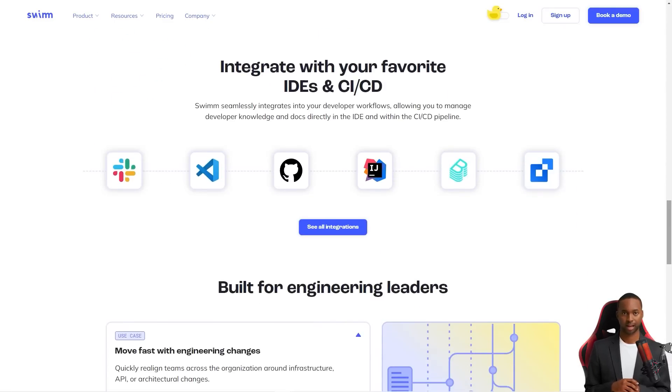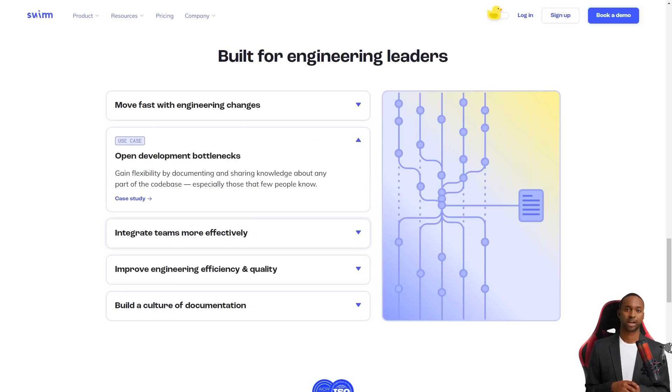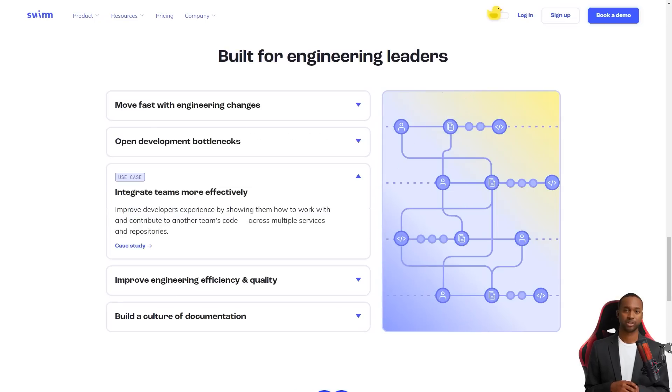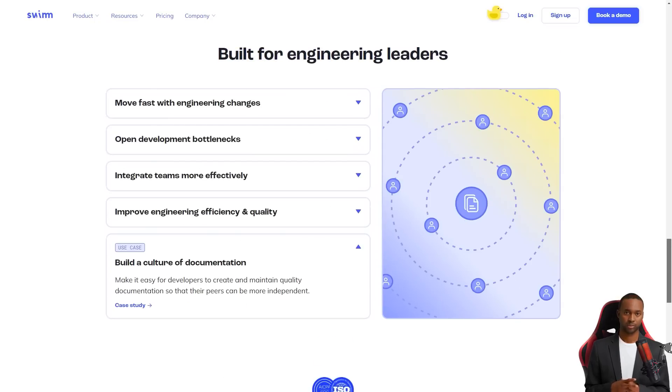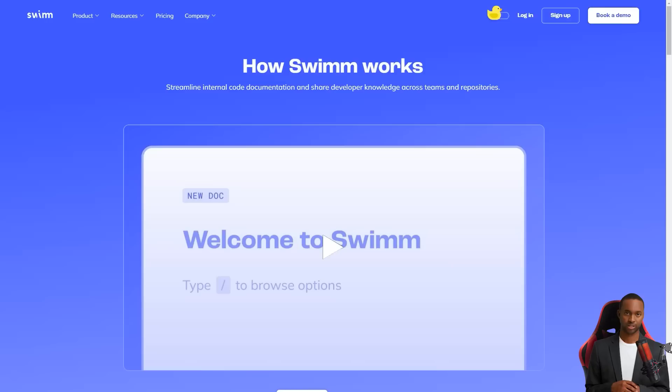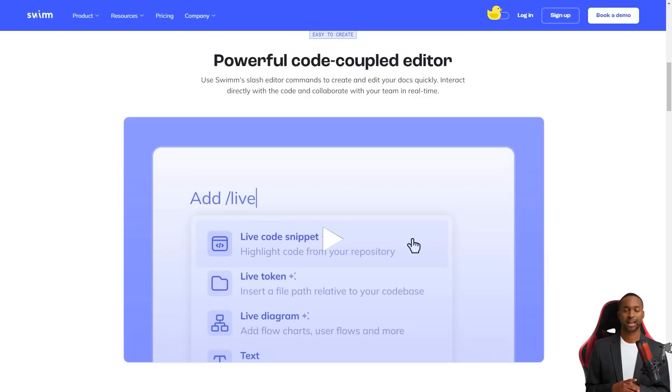But Swim is here to solve all of that. Swim allows teams to manage policies and documentation updates within the CI-CD pipeline and it's super easy to use. It ensures that the documents are always up to date even when the code changes. And the best part? It brings benefits almost immediately.